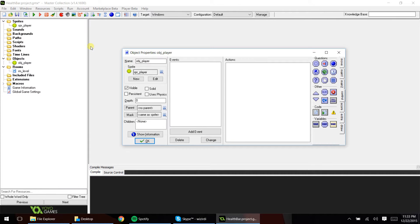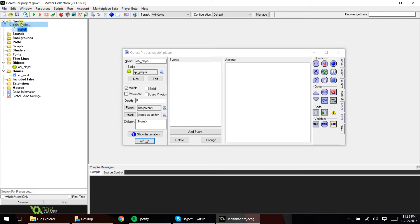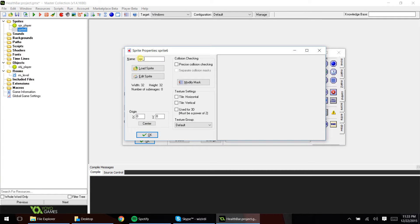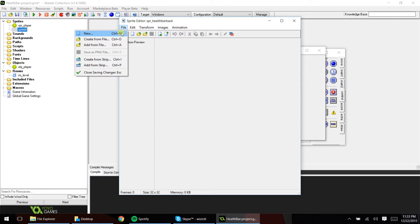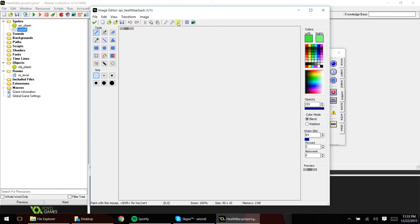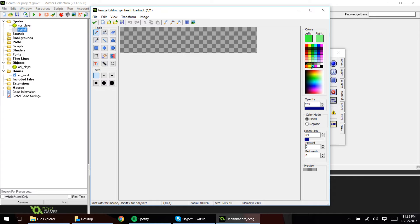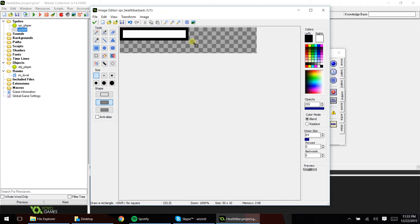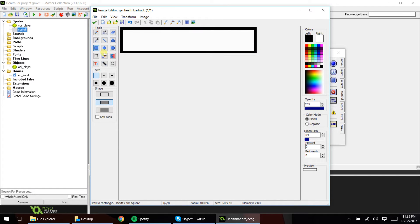You're going to need two sprites for your health bar. The first sprite you're going to need, we're going to call sprite slash health bar back. Edit sprite, file, new, and we're going to make this 50 width and 10 height. Now you can adjust this based on what works for you. Let's go ahead and make a box, just like this.